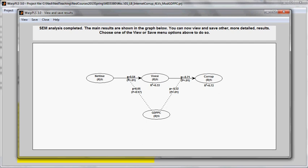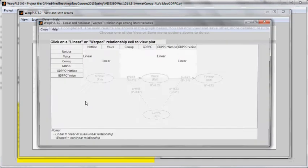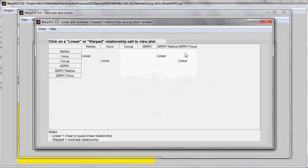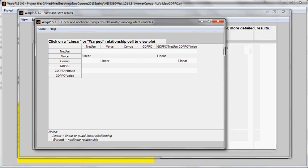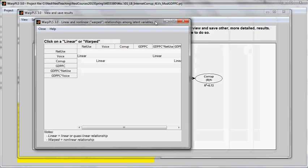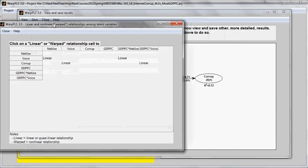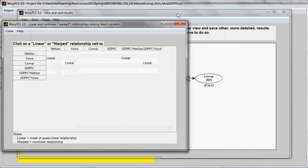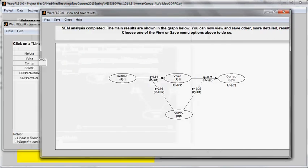And this can be viewed in a graph, in the graph here with the shapes of the relationships. So let me just show this side by side with the graph, with the results.